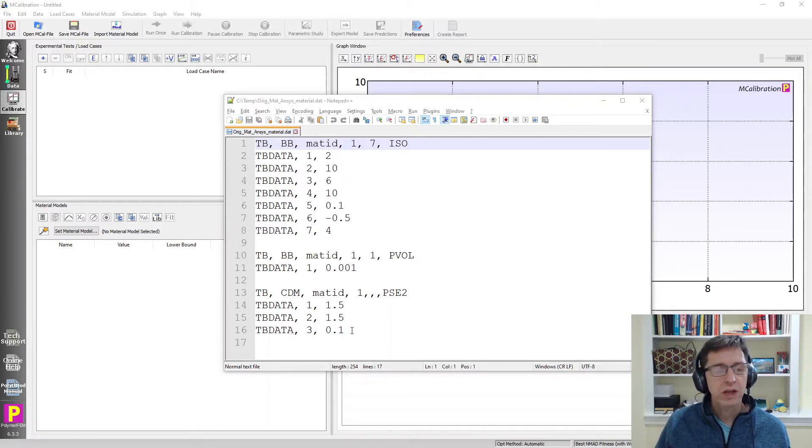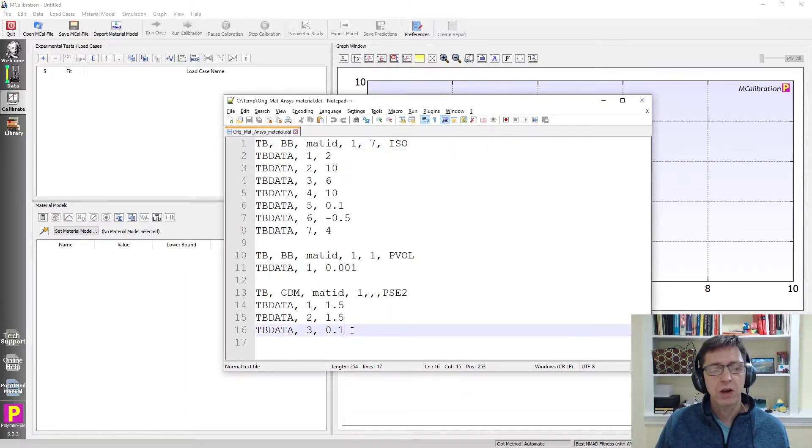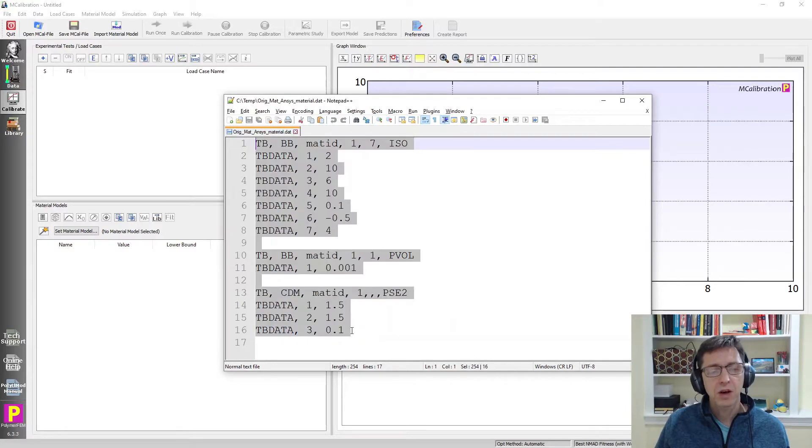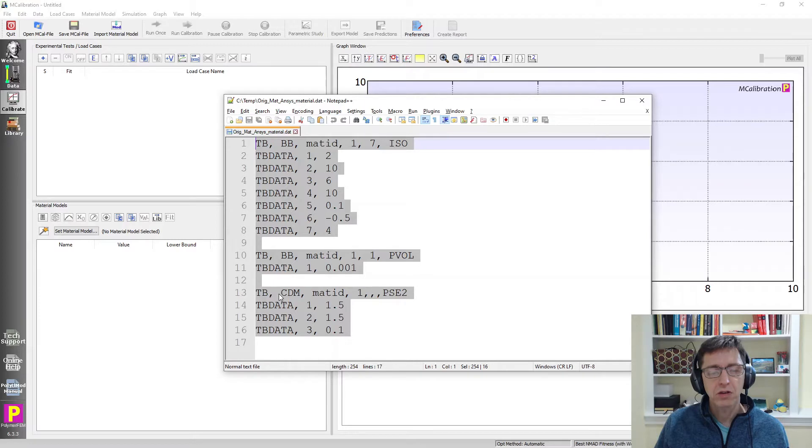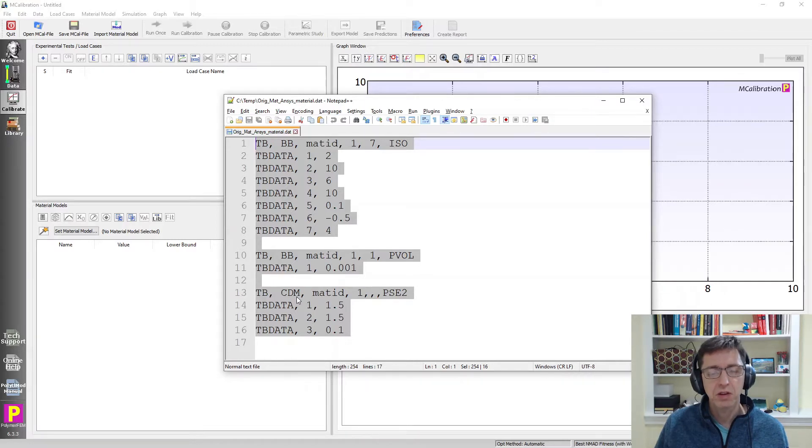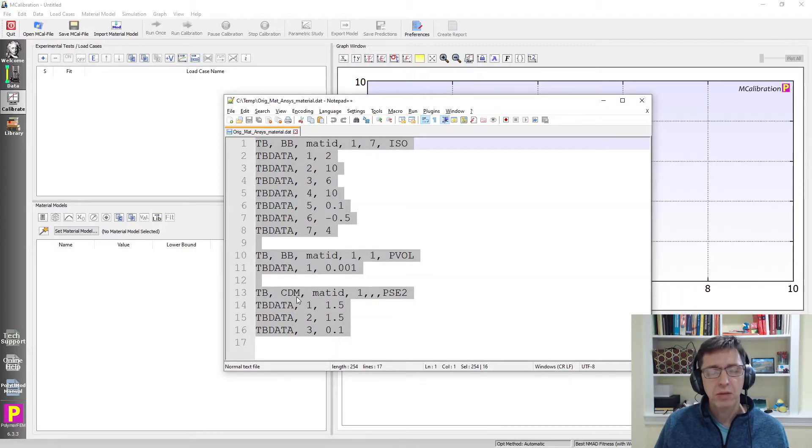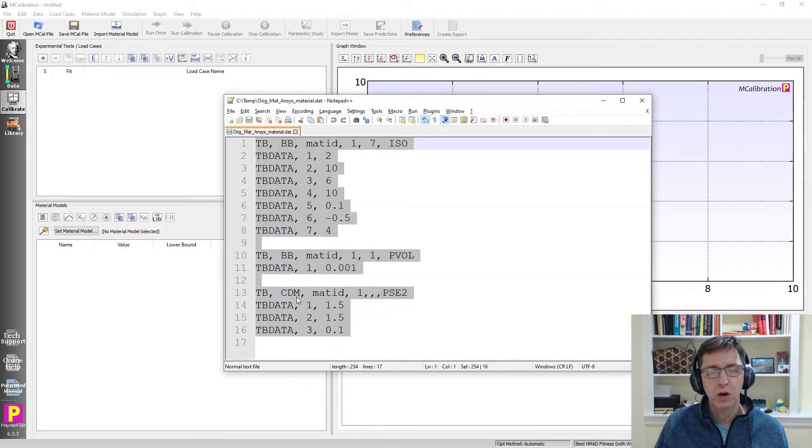To do that all we need to do is copy the commands we want to evaluate. In this case it's a TBBB command which is a Bergstrom-Boyce viscoelastic material model. In this example I'll also have a CDM command, TBCDM, which specifies that there is Mullins damage active as well. So it's a viscoelastic material model with Mullins damage and we want to see what the stress strain predictions look like for this model.